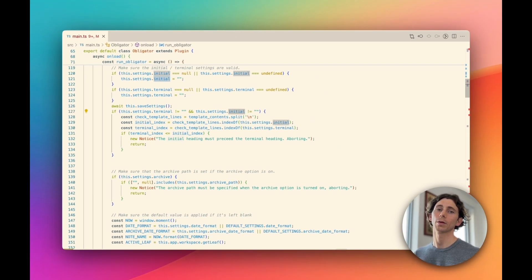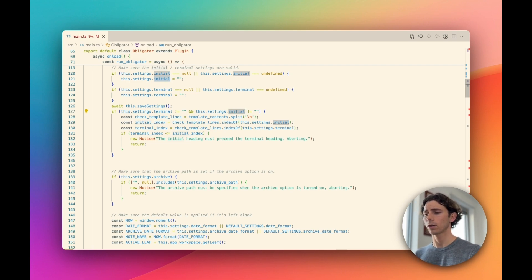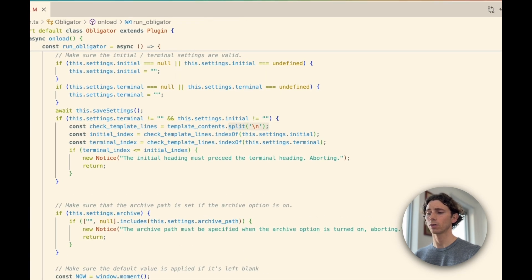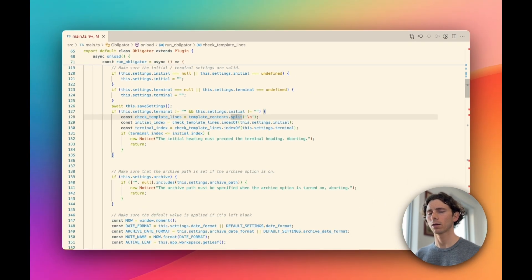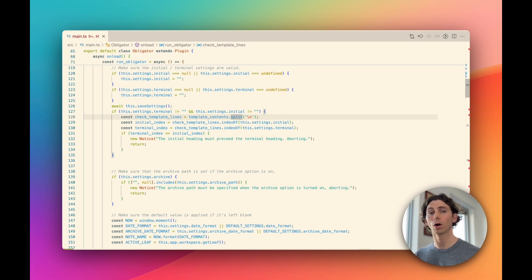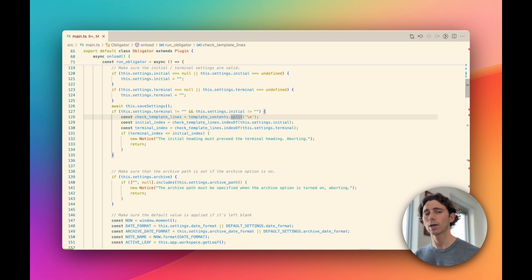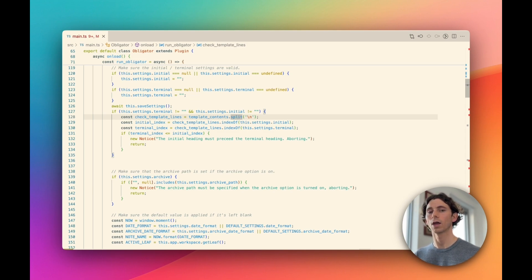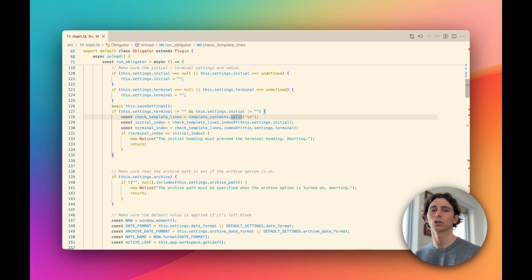Next, we're checking that the initial heading appears in the template document before the terminal heading. What I don't like about this is we're actually parsing the document ourselves. I highly recommend avoiding this if possible. This is making a lot of assumptions about the markdown document itself. There's a lot of edge cases involved in parsing markdown, specifically around markdown headings. There's a lot of different formats that a heading could appear in, so this kind of validation is very error-prone. Instead, I would recommend using the metadata cache and using the heading text from the metadata cache. I'm not going to show that change now because it's likely a breaking change since the metadata cache stores headings in a slightly different format than this plugin is expecting.